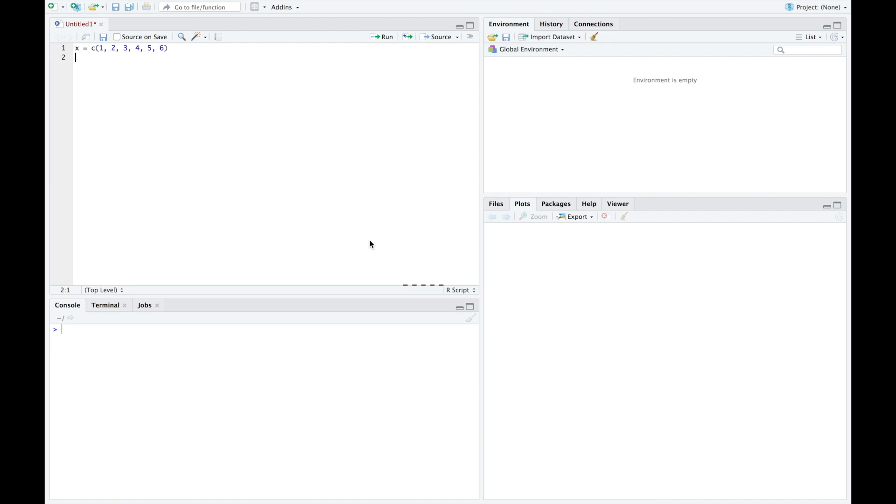The second vector is going to be the probability vector. So we're going to put the corresponding probabilities in a vector. So here I have my probability vector. So the probability of one is 0.1, two is 0.2, three is 0.3, four is 0.2, probability of five is 0.15, and probability of six is 0.05.